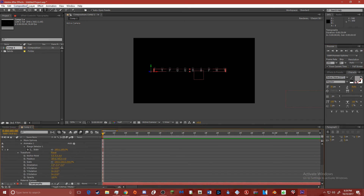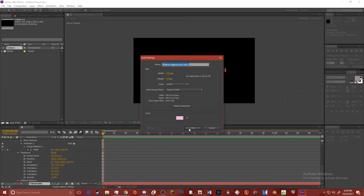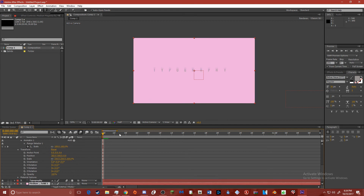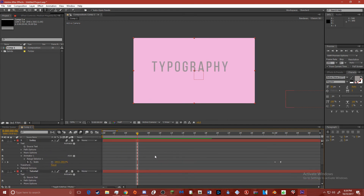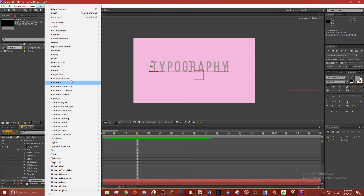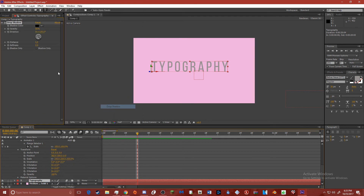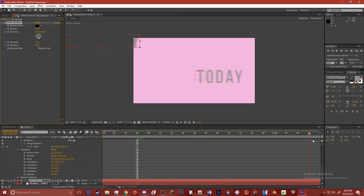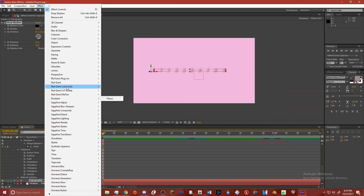And if you don't want the layer to be all black, you can set it back down to any color. You can also add a little bit of shadow to it — the effect Drop Shadow — just go to Perspective.